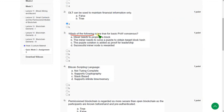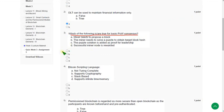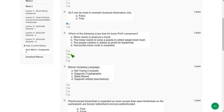Next one, the third question: Which of the following is or are true for basic POW consensus? There are multiple answers, actually all the answers are correct. That means A, B, C, and D. So mark all these options guys.